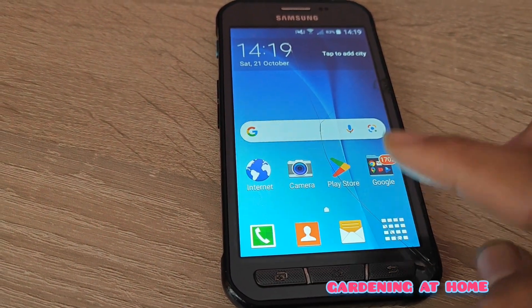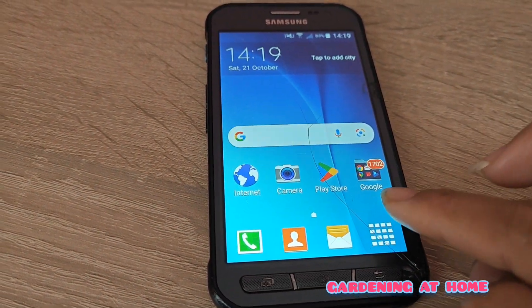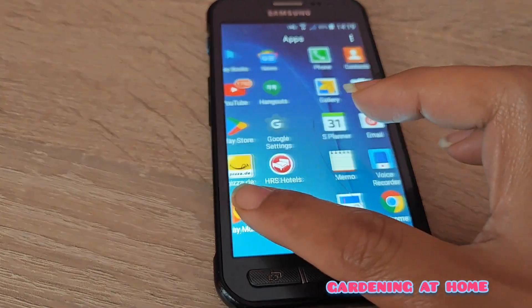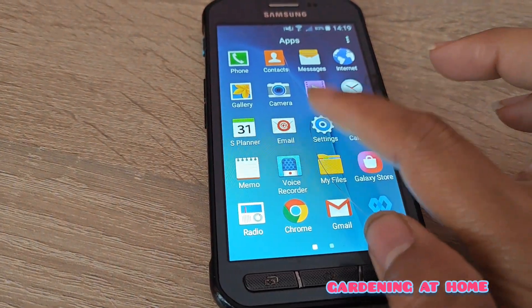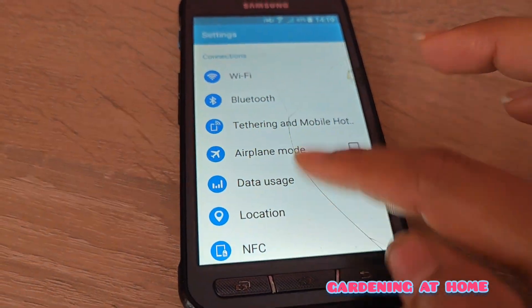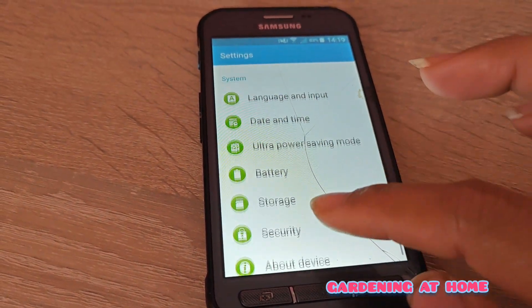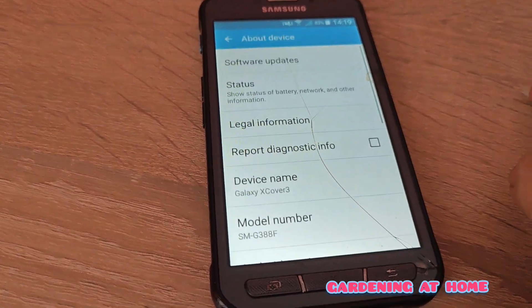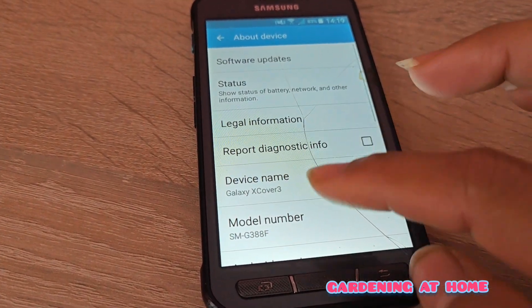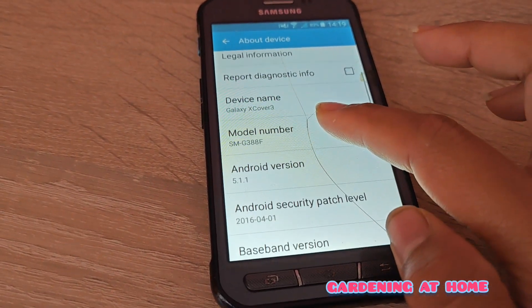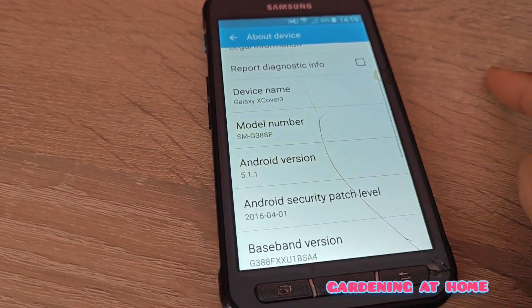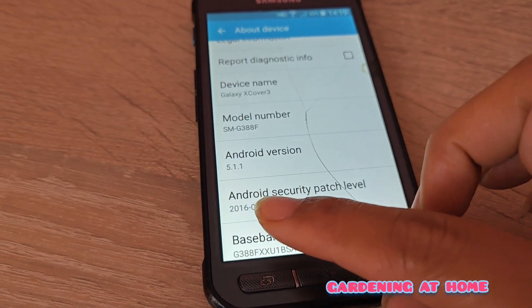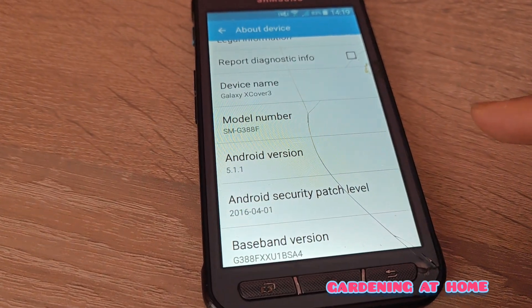First, I have to go to my settings and check about my device. My Android version is still basically available.